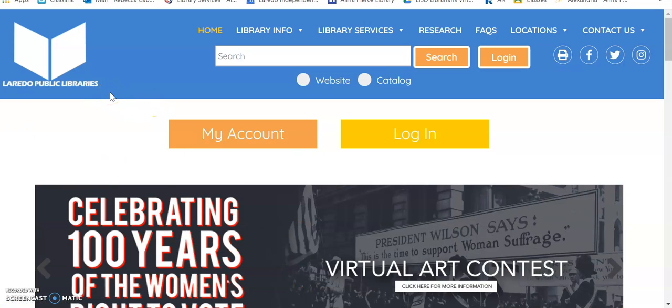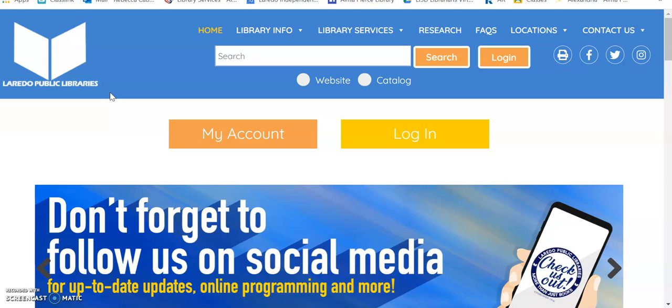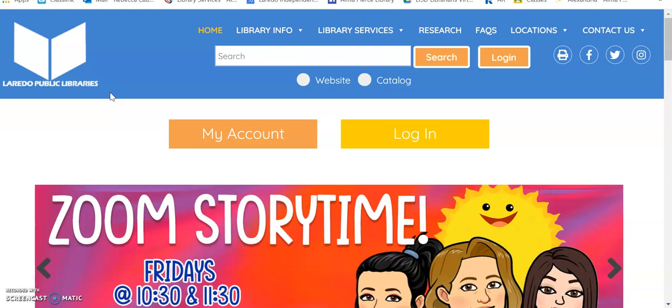I have some great news. In case you didn't know, the Laredo Public Library is offering curbside service. What that means is that you're able to pick up library books. You can pick up up to 15 books. What is needed?